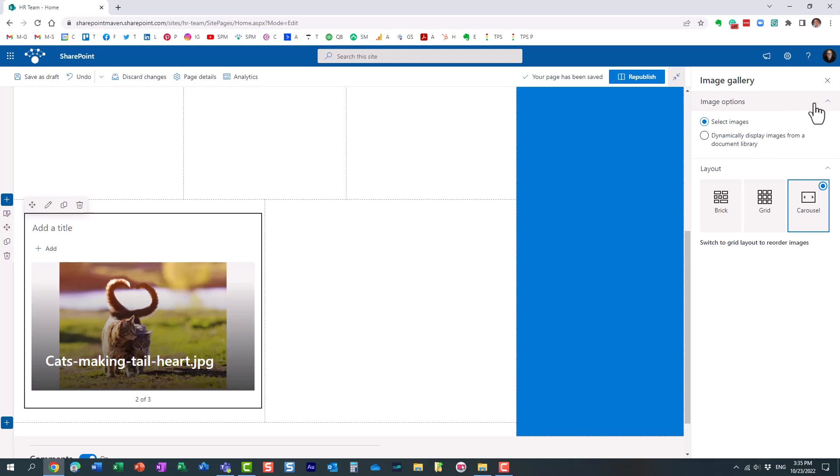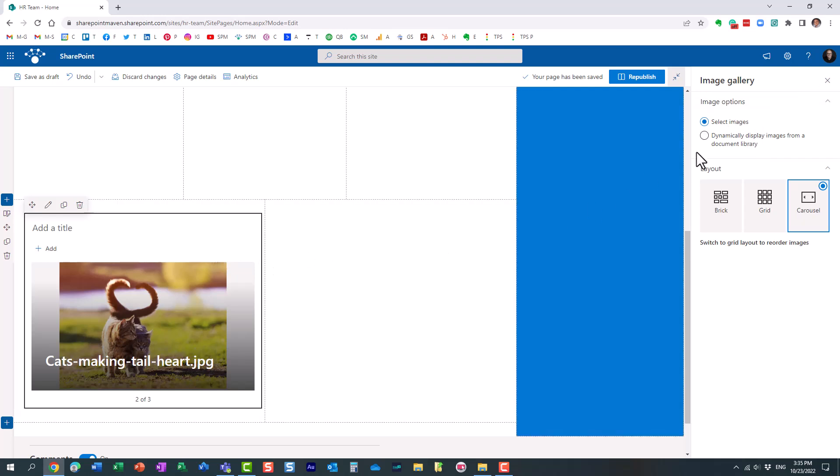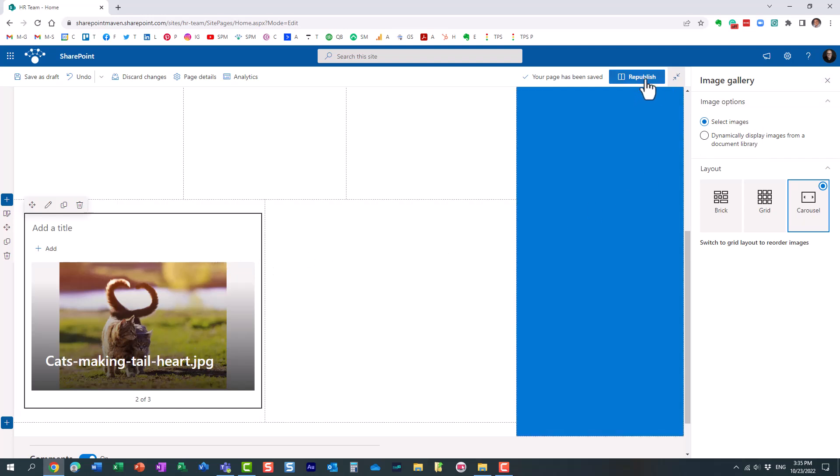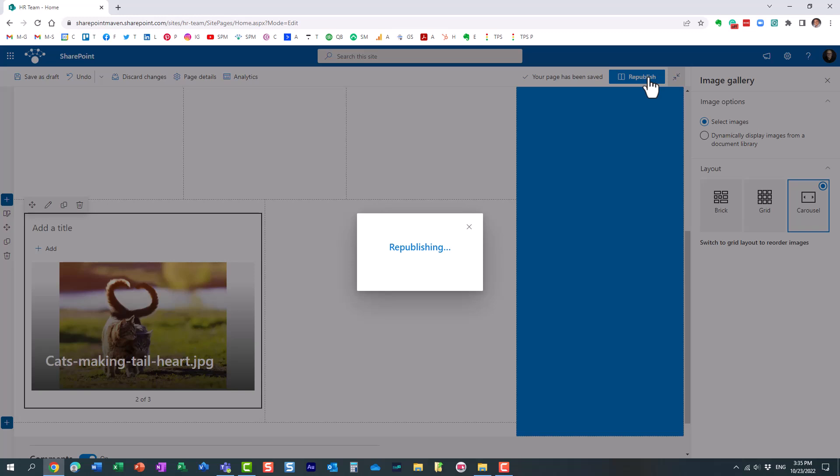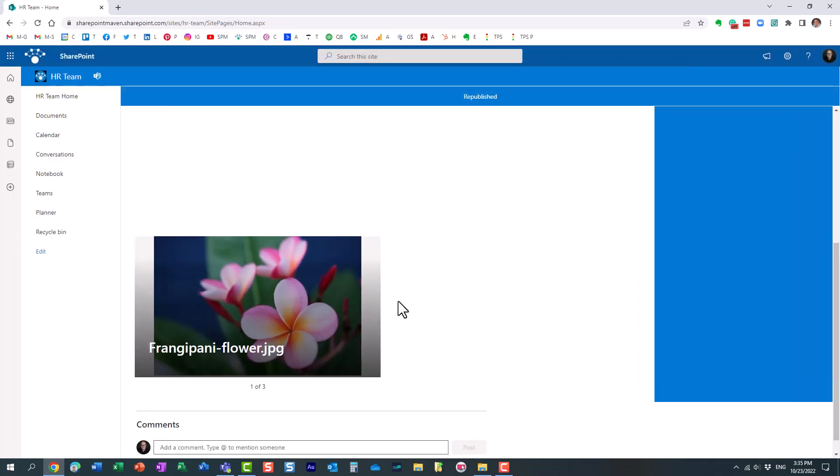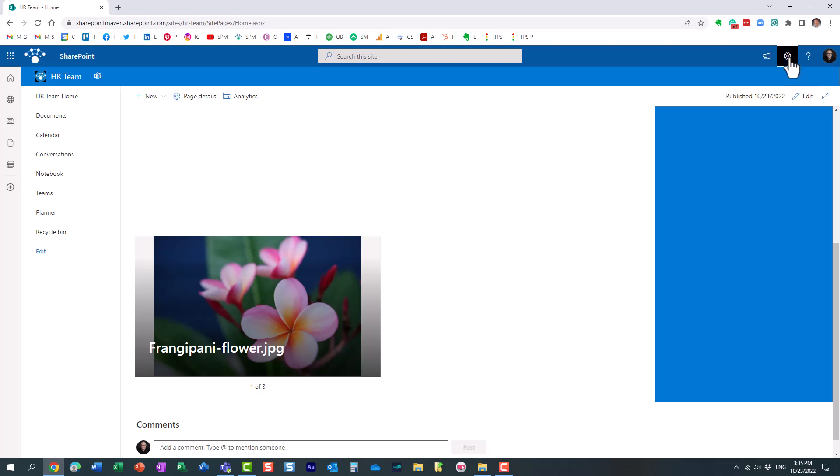Now the other option is you can actually dynamically display images from a document library that you already have on your site. Let me show you - might not be a bad option if you already have a dedicated library with photos or images.